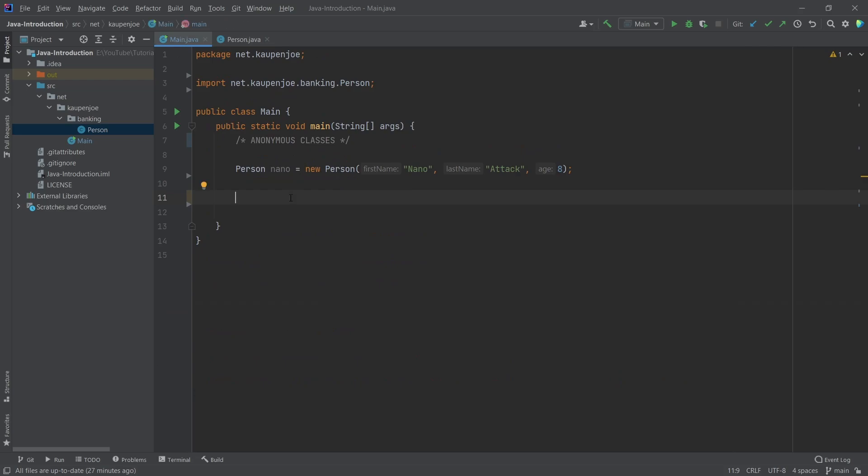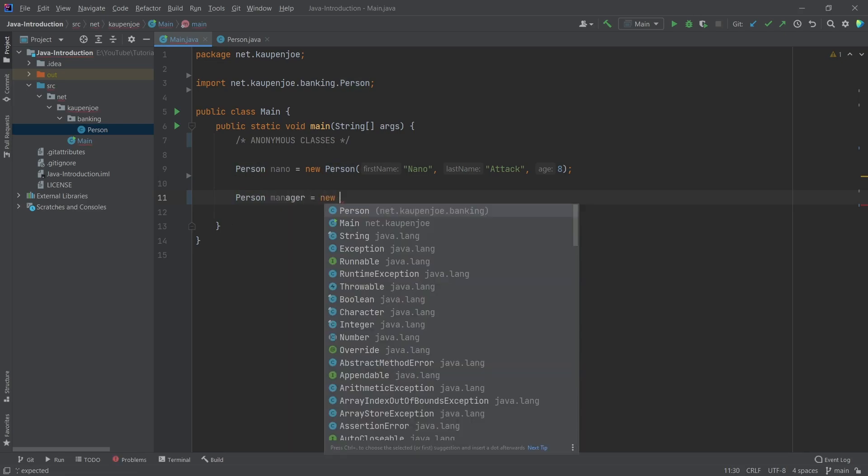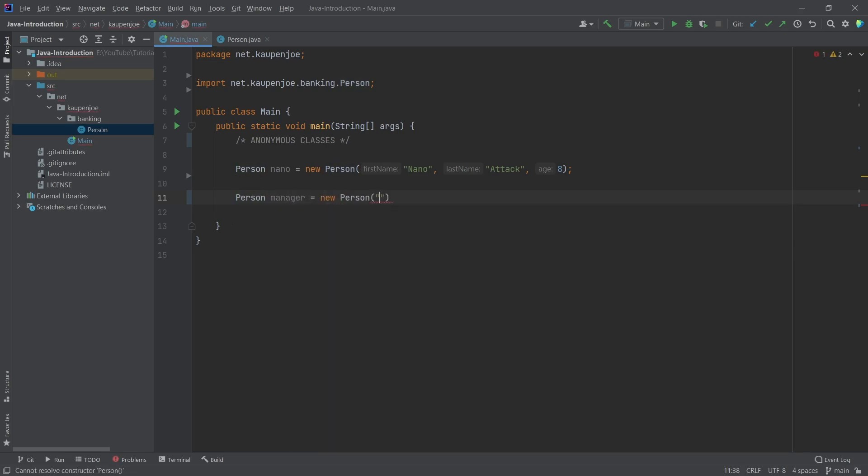So let's, for example, say we're going to have a new person here, which is going to be the manager, which is equal to a new person, first name john, and then the last name is going to be Smith. And then let's say he's 42.